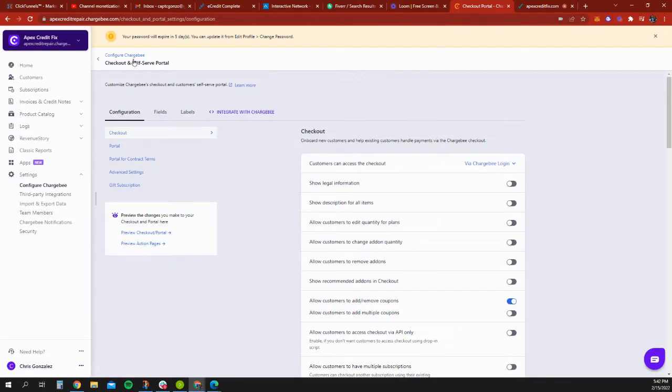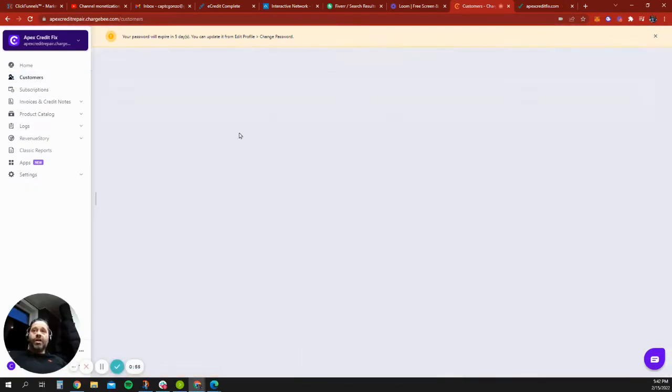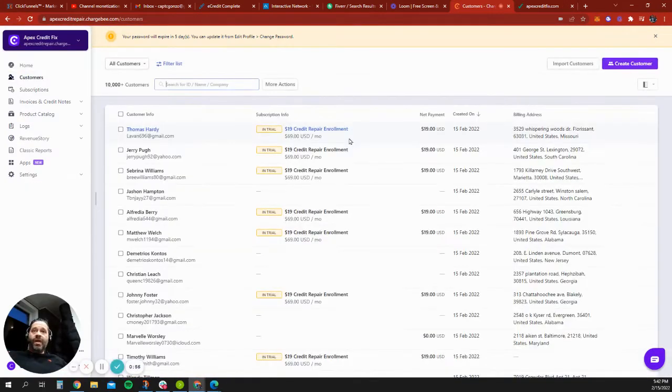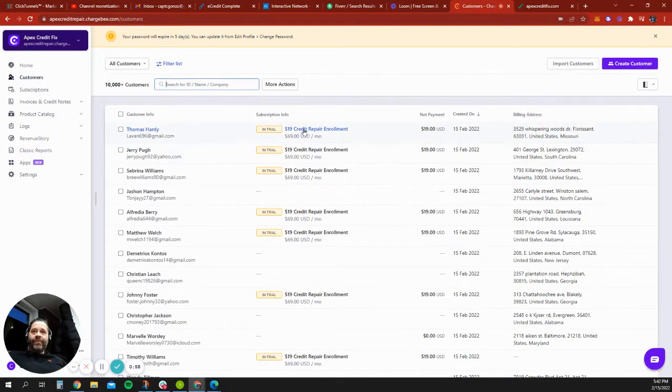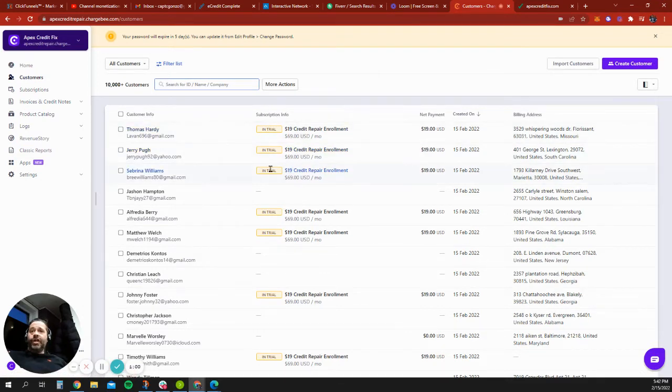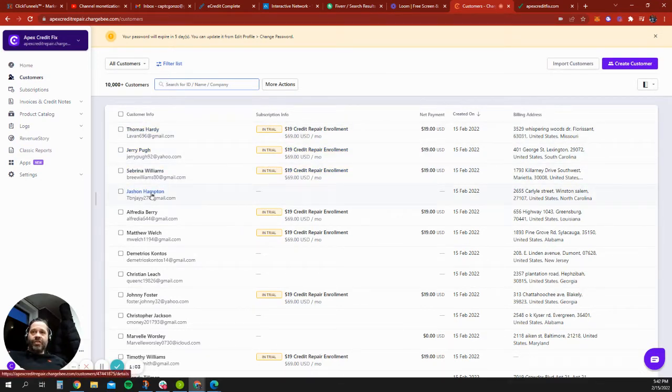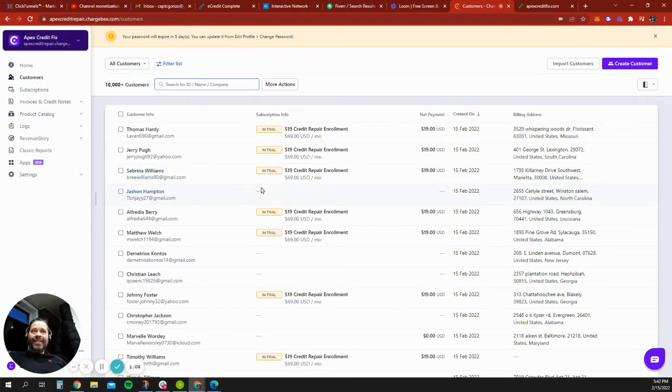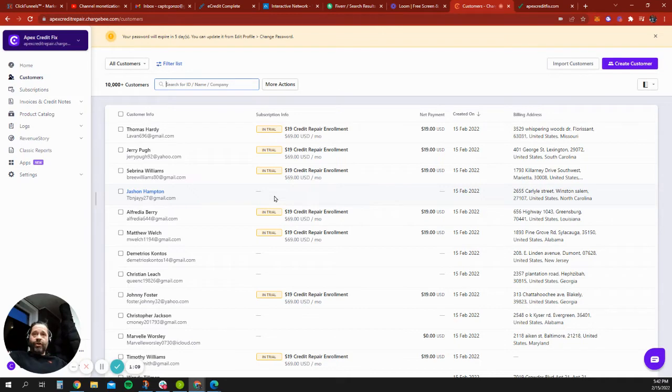So I want to show you what that looks like. These are our customers. And all of the ones that have a trial here, those are actually customers who paid. The one that's blank here, this customer just submitted their information, but didn't actually fill out the second form, which is where we collect the credit card information.